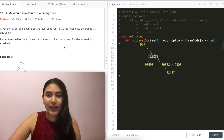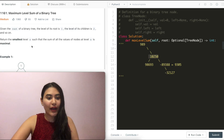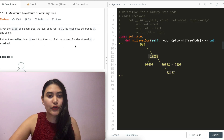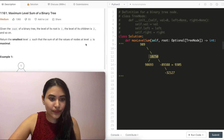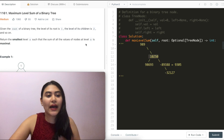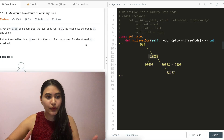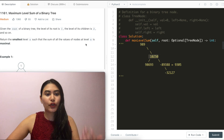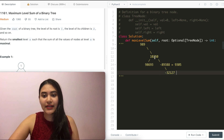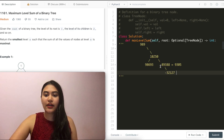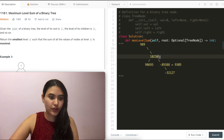So before we even approach this problem — what is this question asking? Return the smallest value x such that the sum of all the values of nodes at that level is maximal. All this means is that we want to return the level with the max sum, and if there are multiple, we return the smaller level. So say level four also had a sum of 10,250 — instead of returning level four, we would still return level two since it's the smaller of the two.